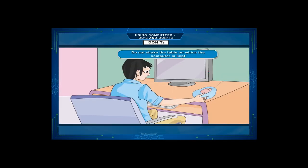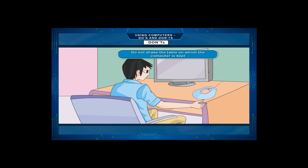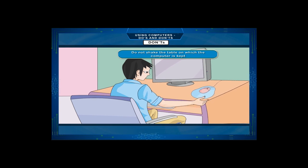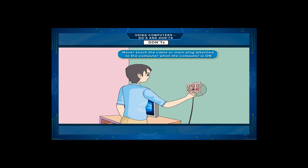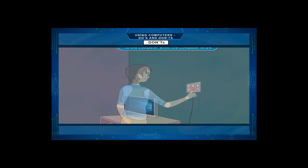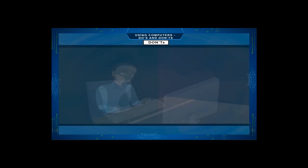Don'ts: Don't shake the table on which the computer is kept. Never touch the cable or main plug attached to the computer when the computer is on. Don't eat or drink near a computer.